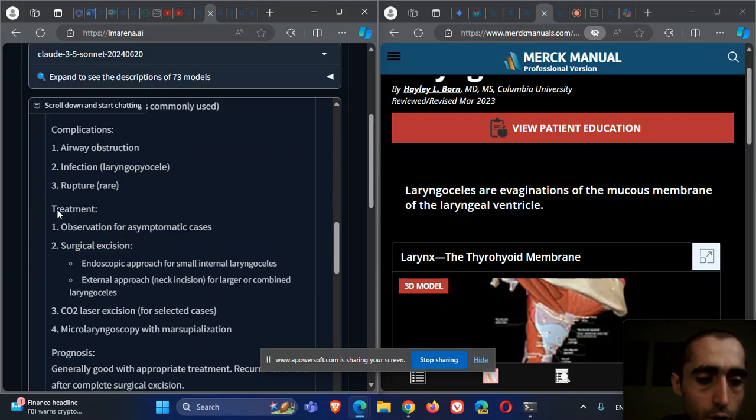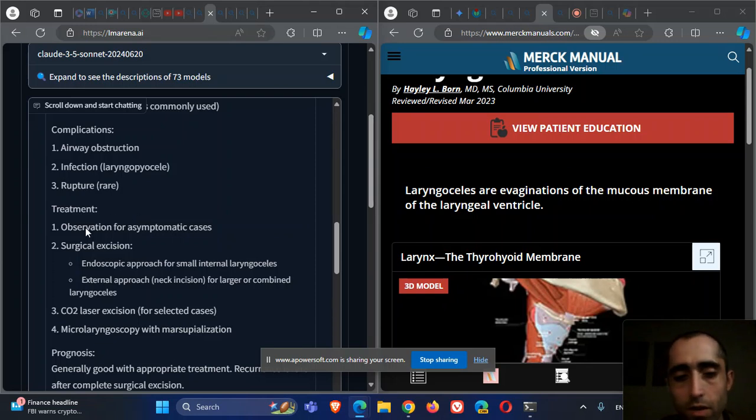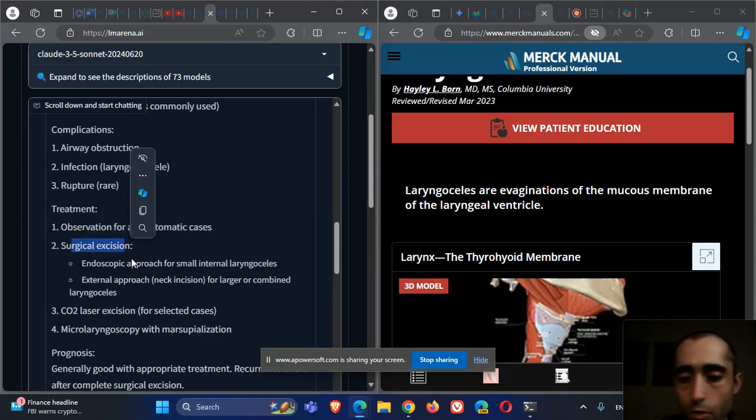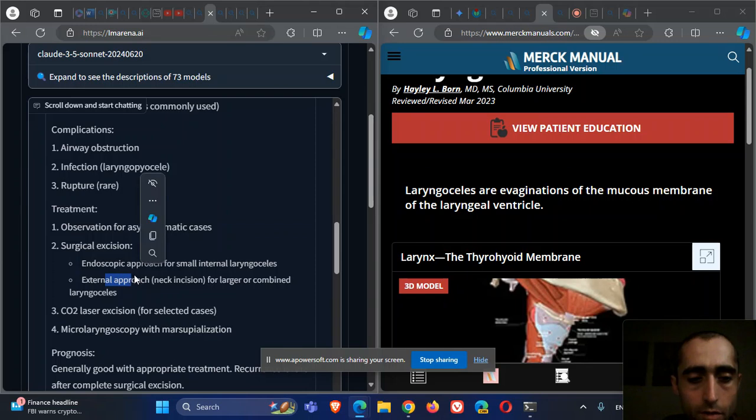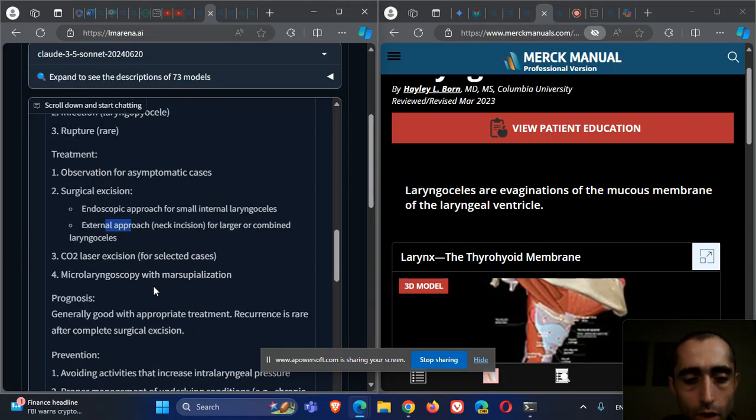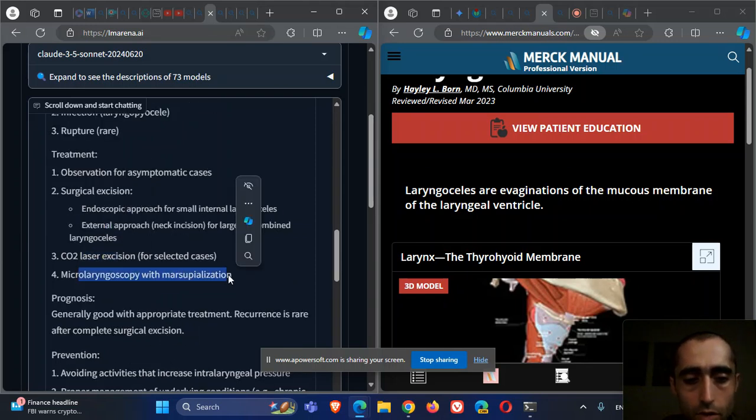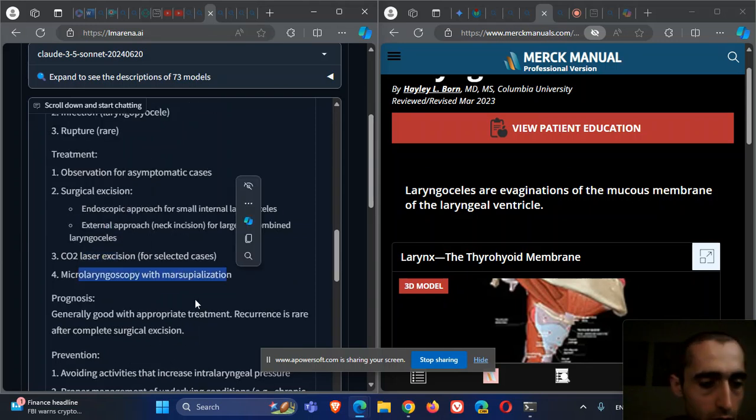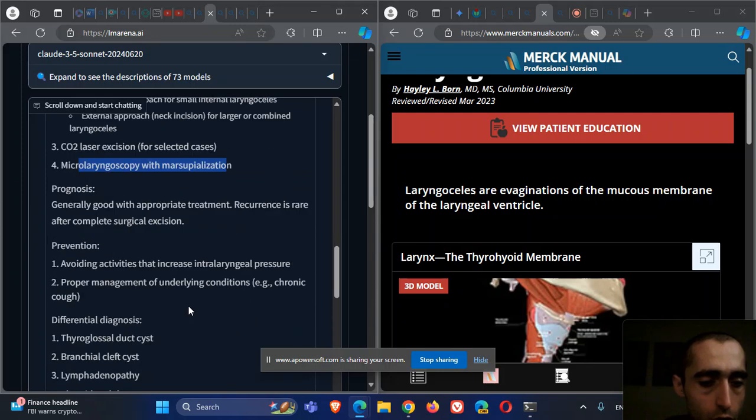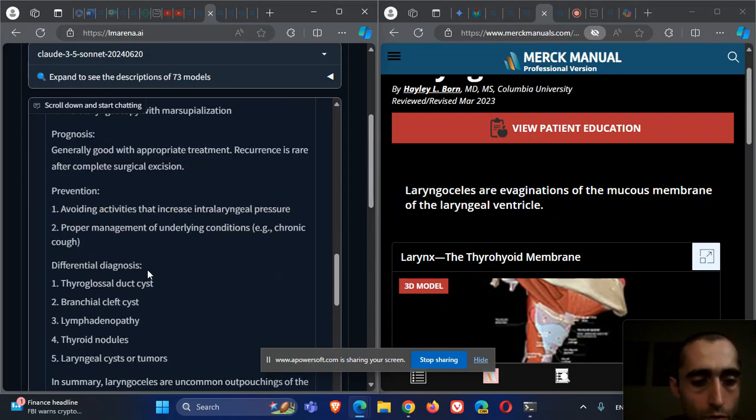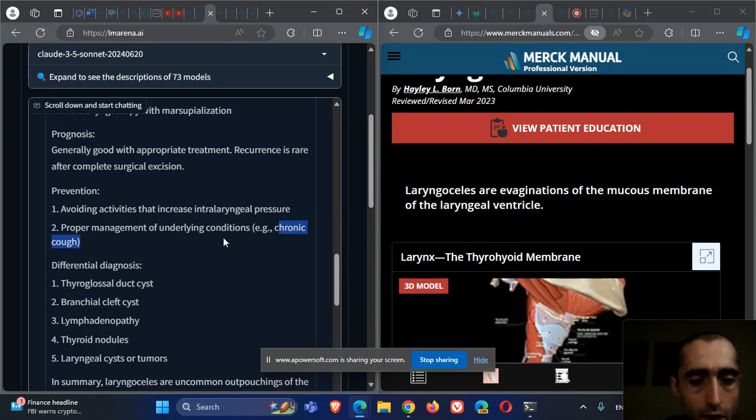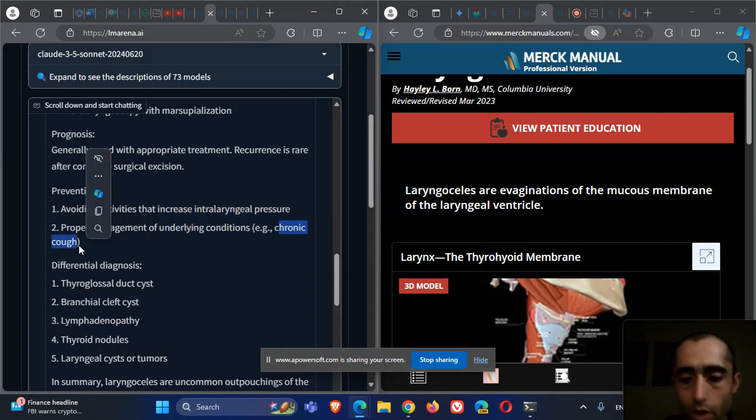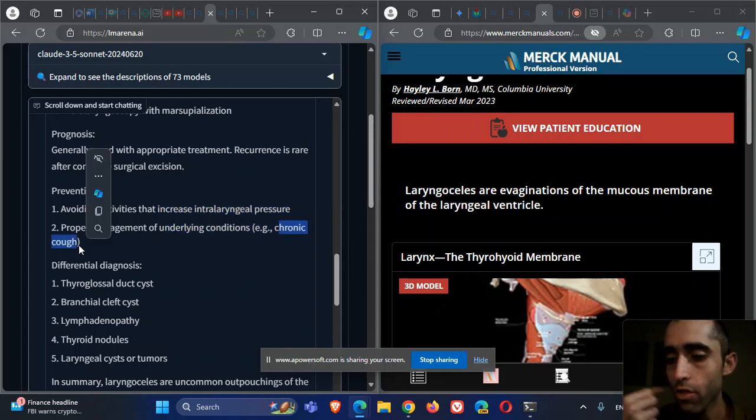Treatment: if it's very small and asymptomatic, just observe. You can do surgical excision - endoscopic if it's small, external approach if it's larger. CO2 laser excision and microlaryngoscopy with marsupialisation. Prognosis is quite good with treatment. Prevention: don't increase the intrapharyngeal pressure and treat chronic cough, as anything that increases pharyngeal pressure can cause this.